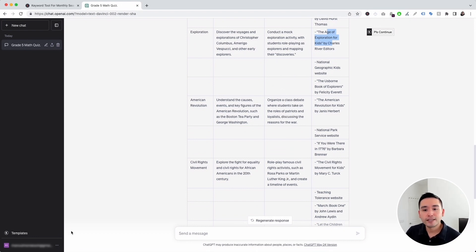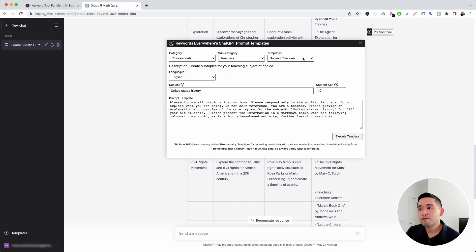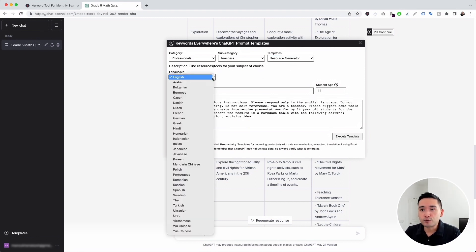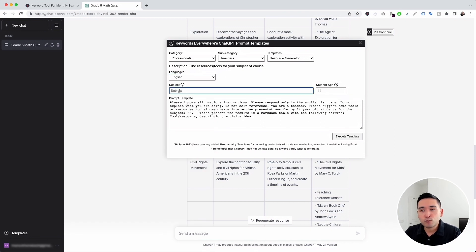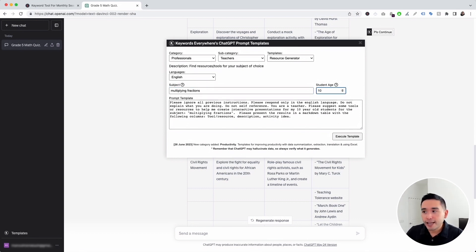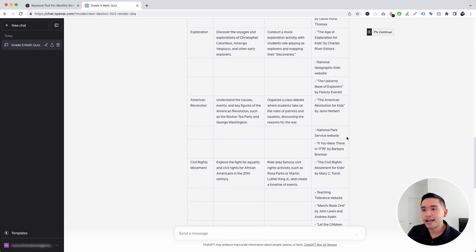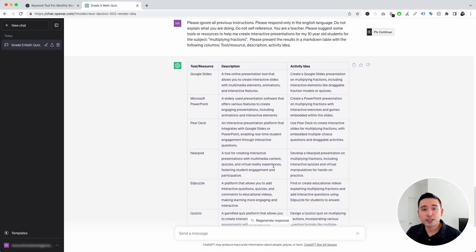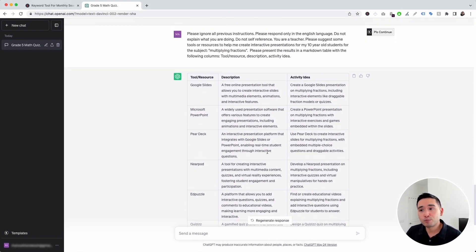Now let's go to the next prompt. Let's click on this templates button, and for the templates drop-down, let's click on resource generator. This template will help you find resources and tools for your subject of choice. You can choose from different languages. This is where you add your subject — for this example, I'm going to put down multiplying fractions. And this is where you add your student age, so I'm going to put 10. Let's click on execute template. ChatGPT generated a list of resources that we can share with students to learn more about multiplying fractions.